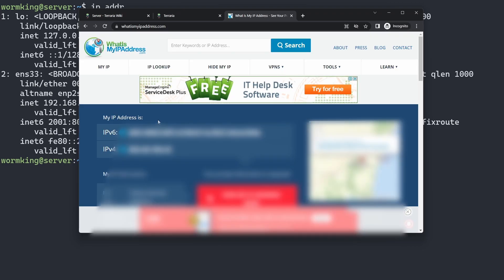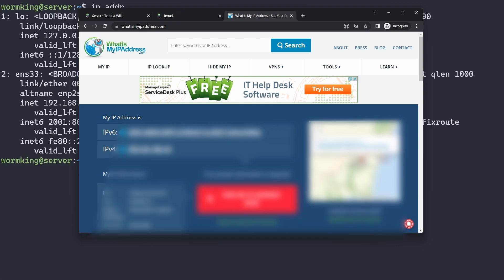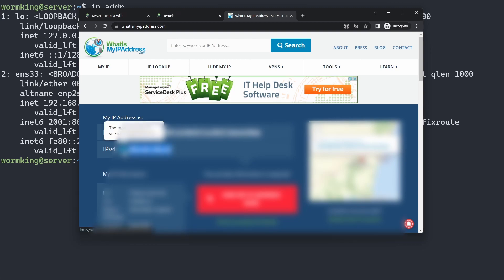Now we're ready to connect to our server. We want to grab our public IP address. I've gone to whatismyipaddress.com—this is an easy way to find your IP address. You want the IPv4 address, so I'm going to copy this. I'm going to launch Terraria and I'll see you in a second.